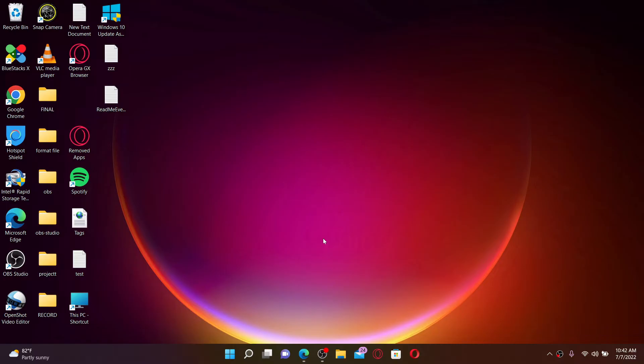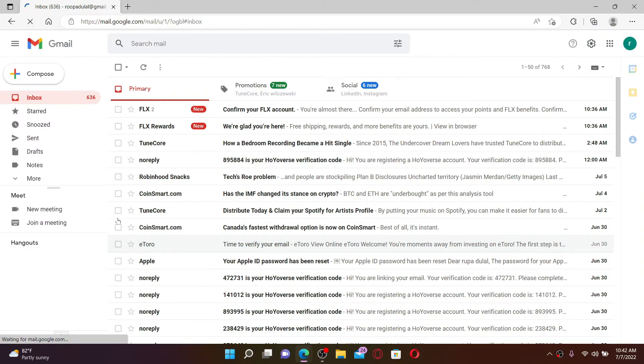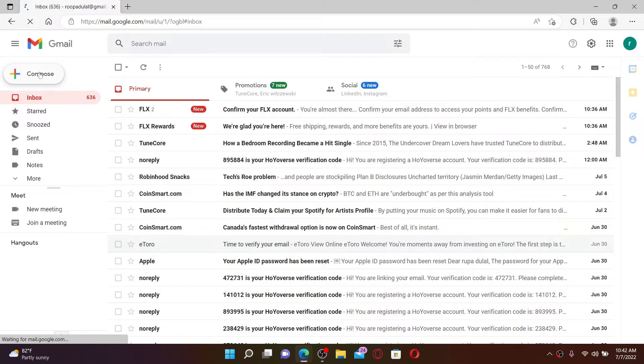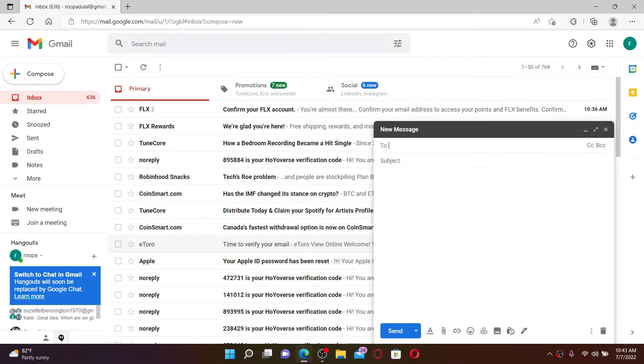Make sure to open up the email that is associated with your Footlocker account. Once you open it up, click on the compose button at the top left hand corner. In the 'To' text box, type in service@footlocker.com.au.